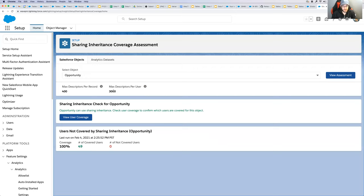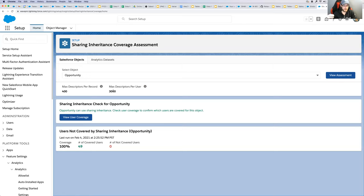Pete asks about manual sharing and opportunity team members — those would also count as descriptors. If you gain access to records through team membership, those count toward the 3,000 per user. Sharing inheritance is essentially looking at the share table and surviving that assessment — you can think of it as: query the share table, group by user, count of rows at 3,000 is your cap; group by record, count of rows at 400 is your cap.